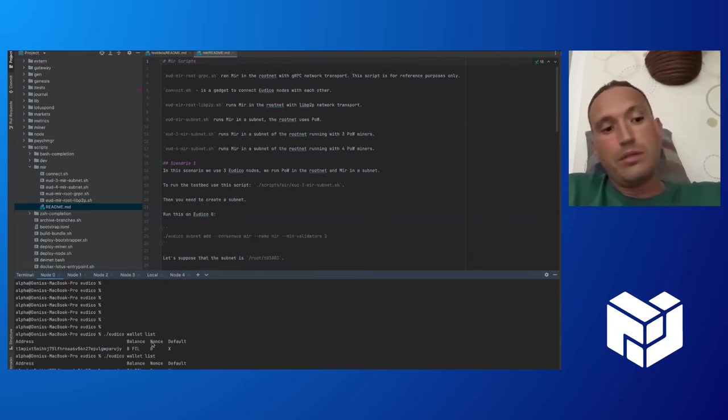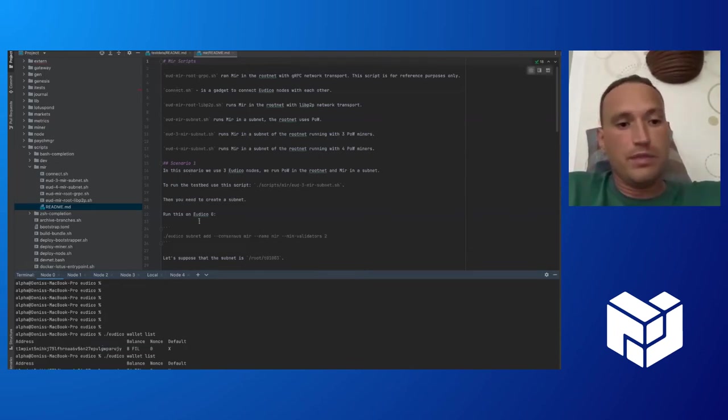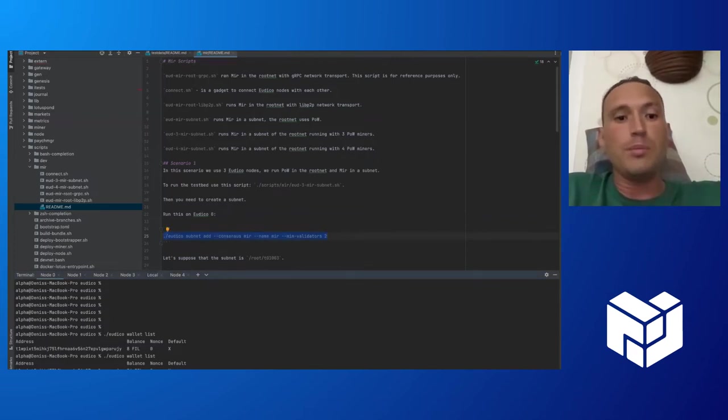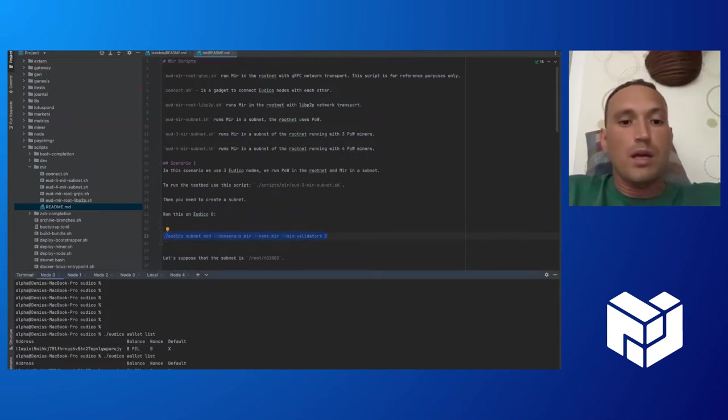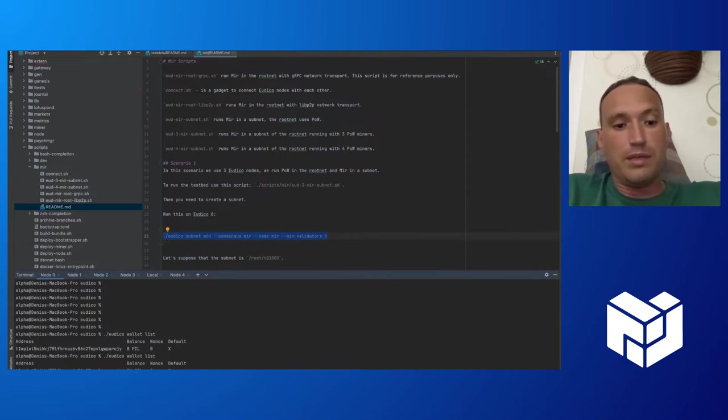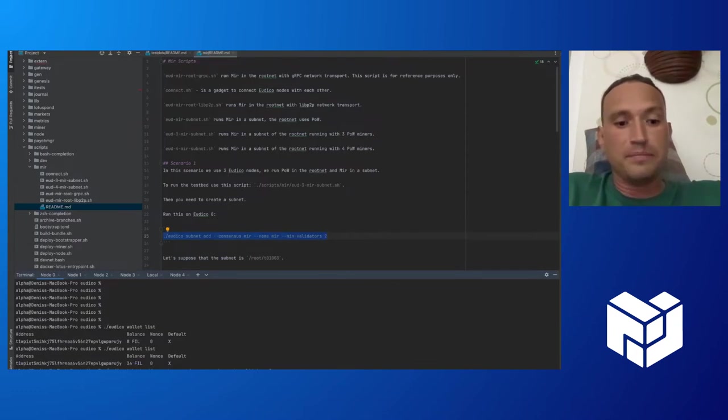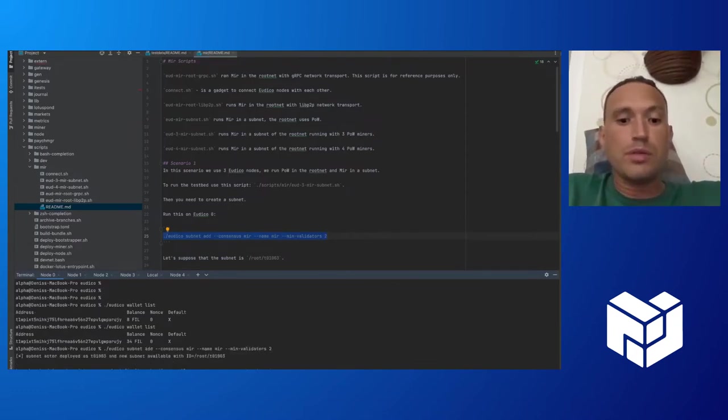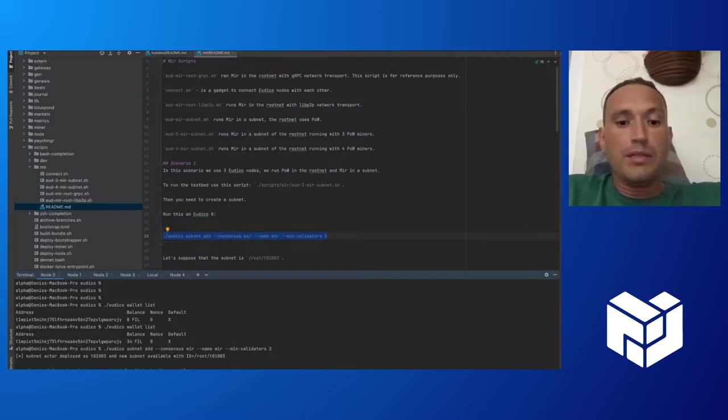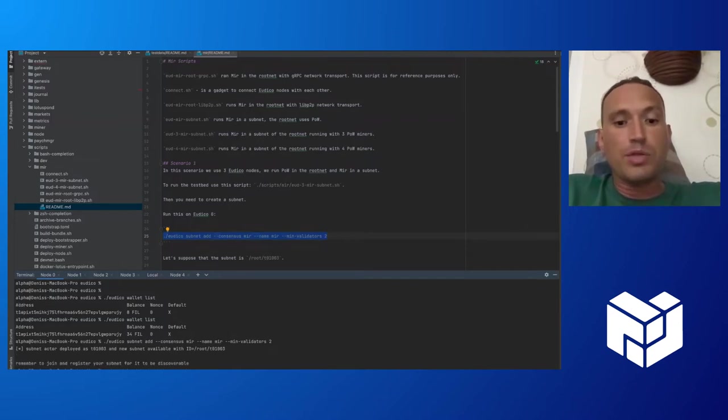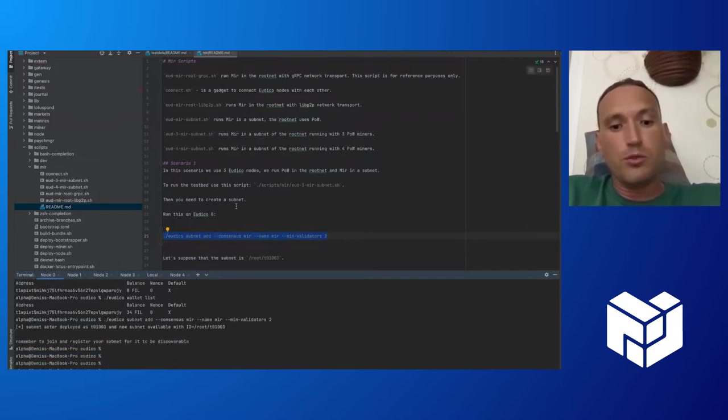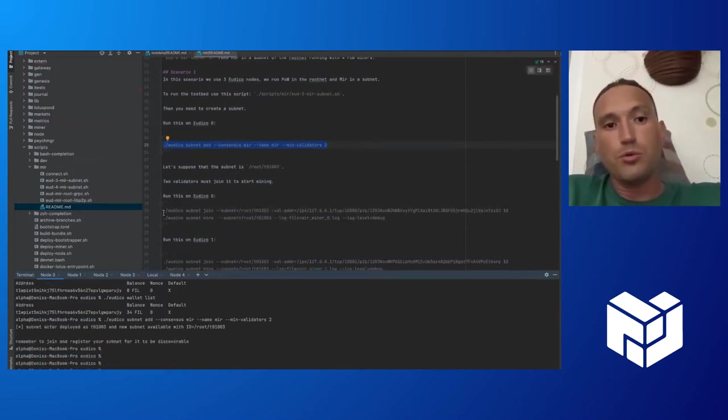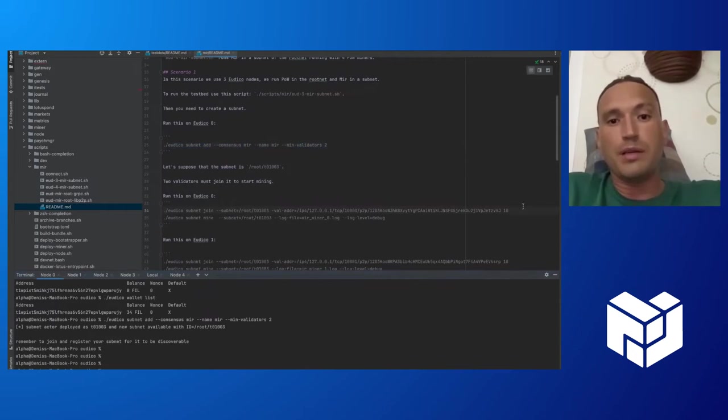Now, when all nodes have enough tokens to create and join a new subnet, we create a subnet with Mir consensus. It requires at least two validators to start mining in this subnet.